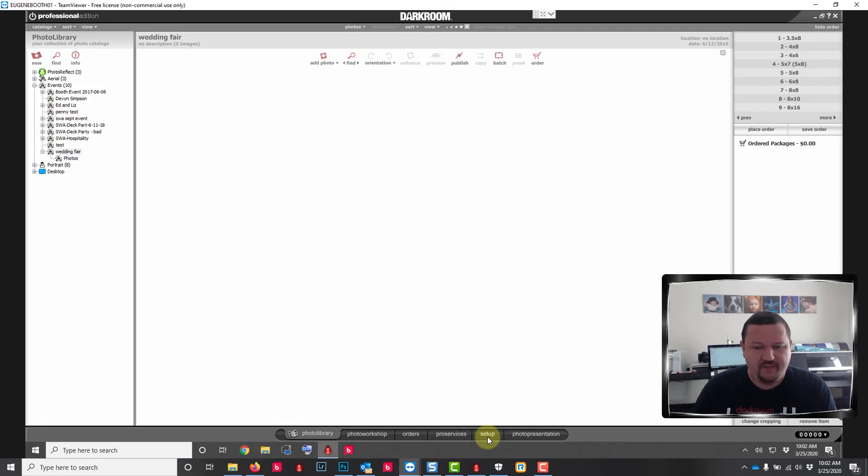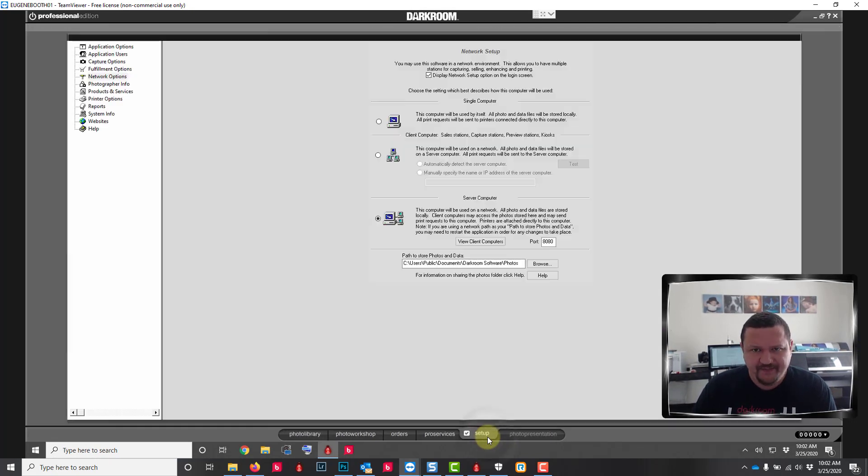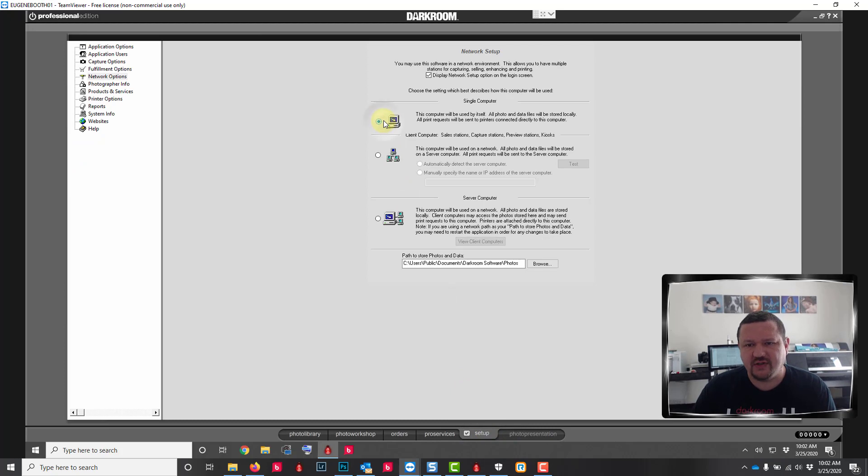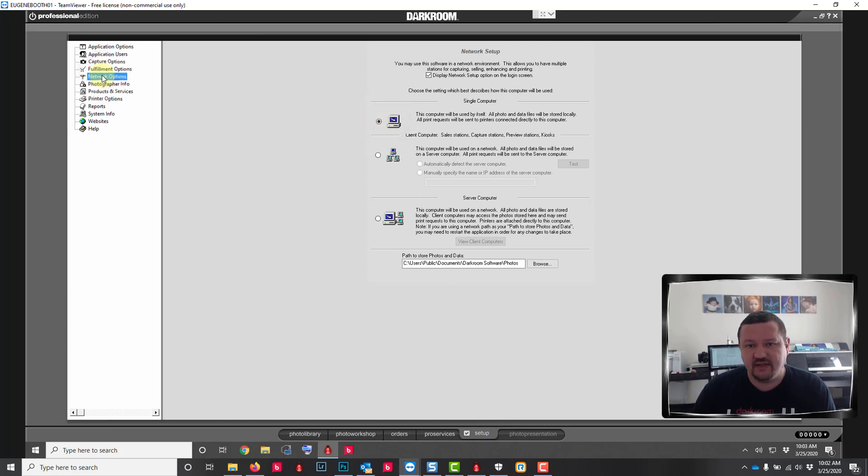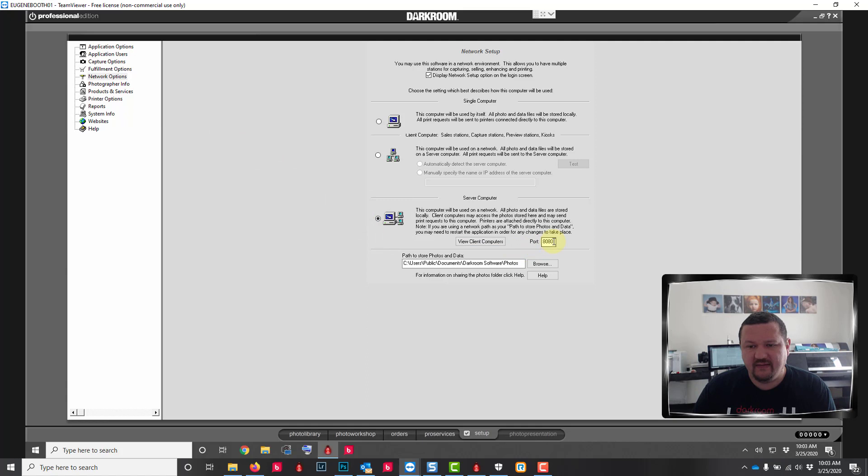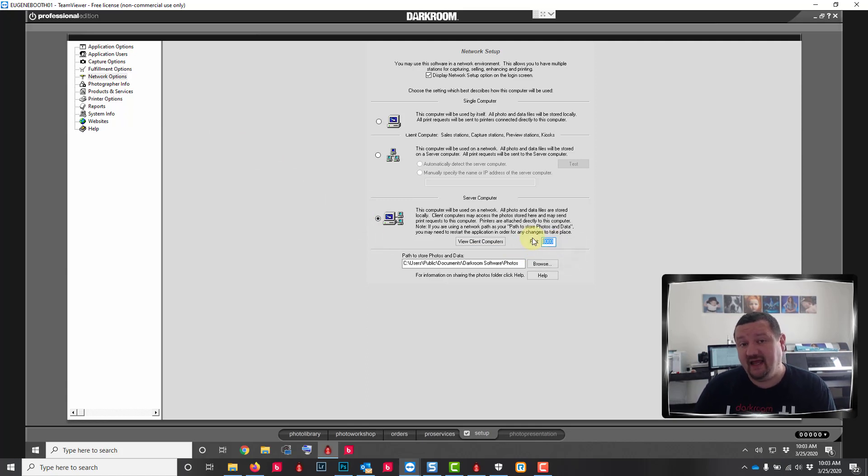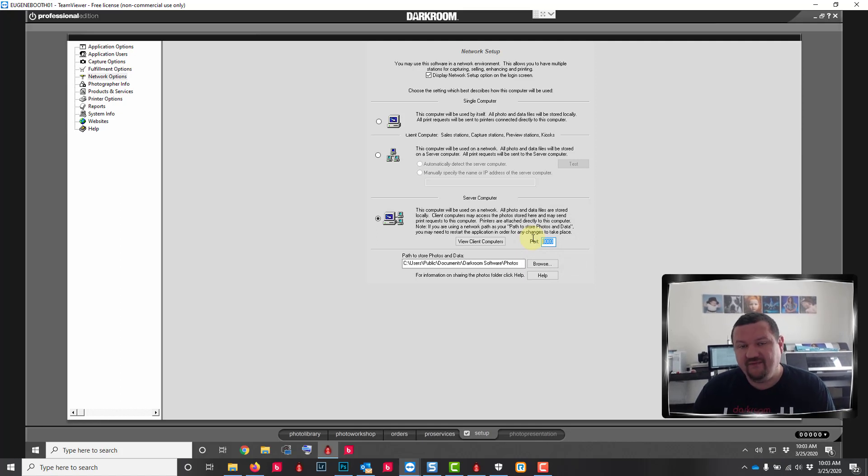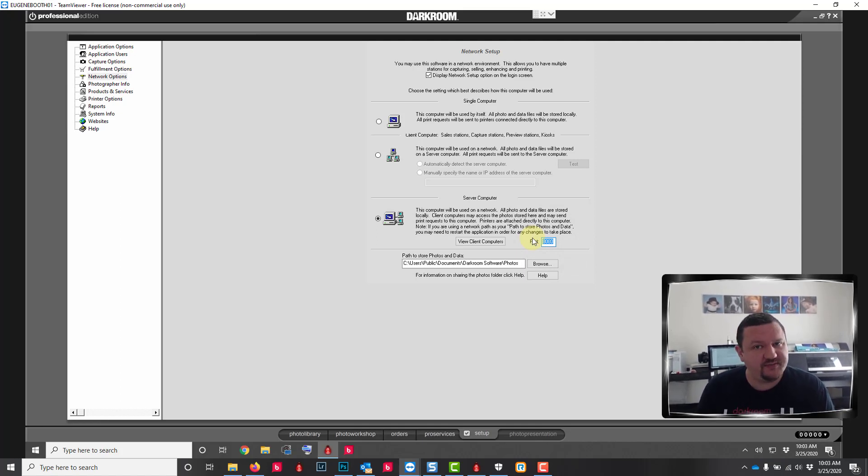I'm going to my setup tab and you'll want to make sure that under network options your computer is set to server computer and the port should be 8080. By default it's set to 80 so you'll want to update that.